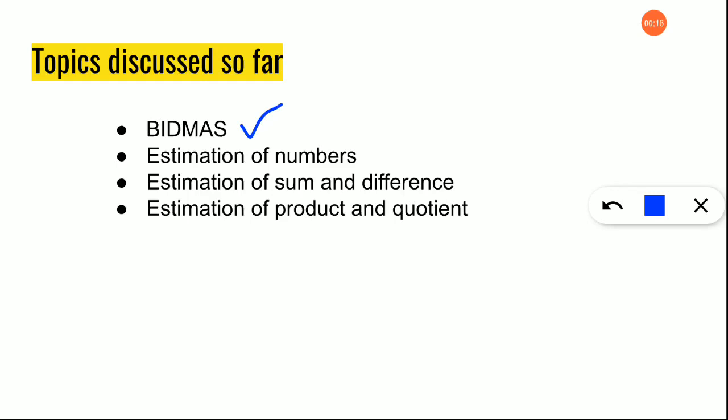First you will evaluate the bracket, and then division will be performed, then multiplication, addition, and then only subtraction will be performed. And the next one is estimation of numbers.